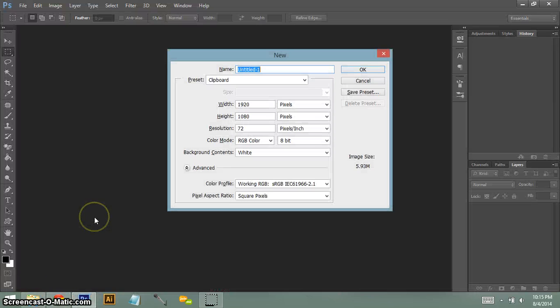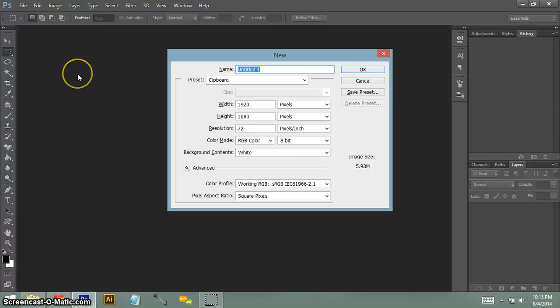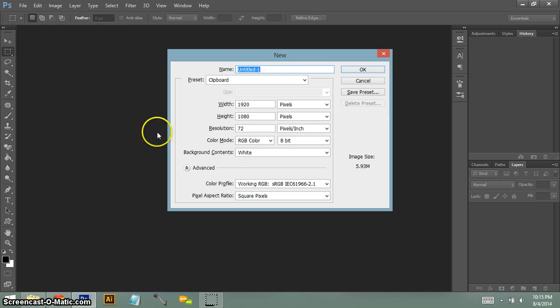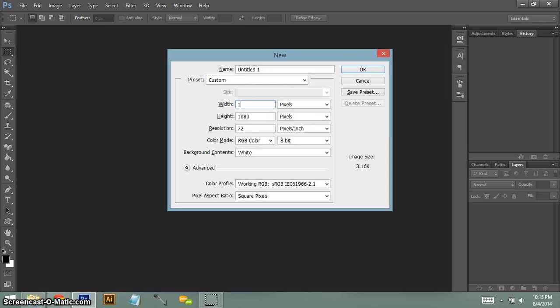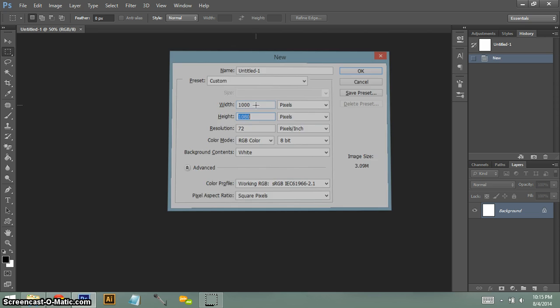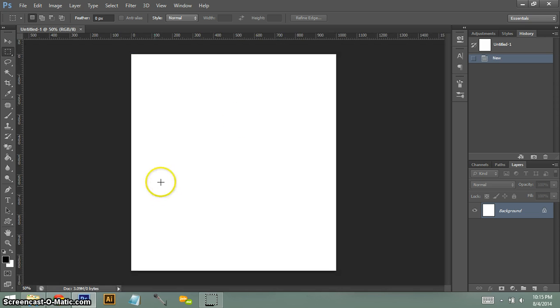So the first thing you do is you want to open up your image editor - Photoshop, GIMP, paint, anything you use to make your layouts with. And you want to make sure you make the width the size of your actual layout. I usually do something about a thousand pixels if I'm working with a layout with an image on it. And then I'm just going to leave it at 1080 because it doesn't really matter.